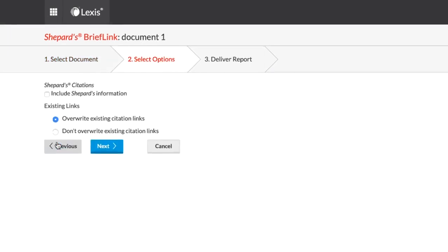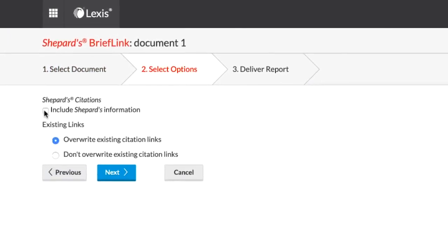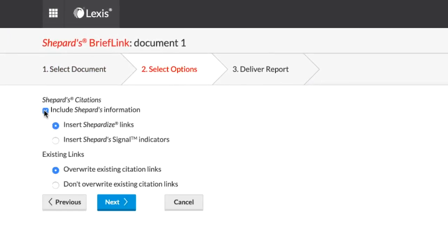You have the ability to choose to either have a Shepardize link included or to include the Shepard symbol. Under Existing Links, you may select whether or not to overwrite any existing links that may be in the document.